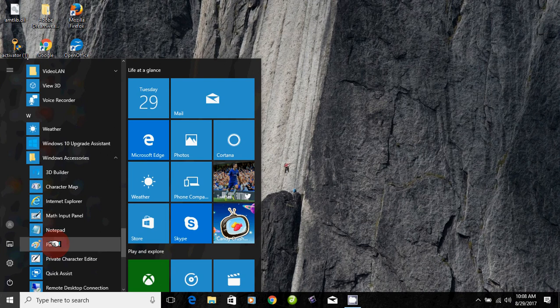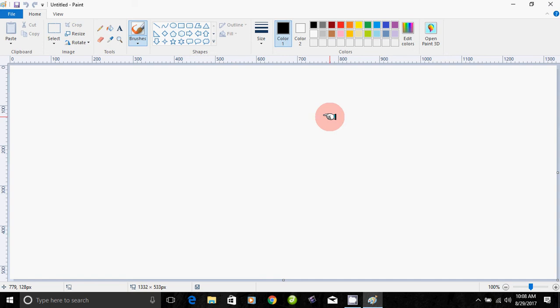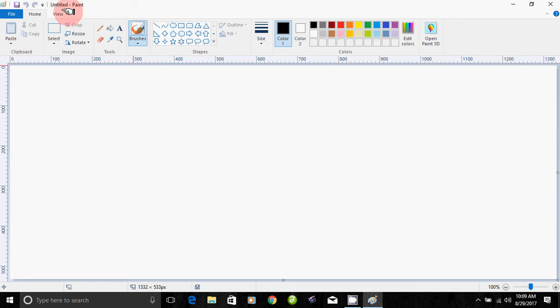If you click on the Paint button, you can open Paint. You can add a name in the title bar.